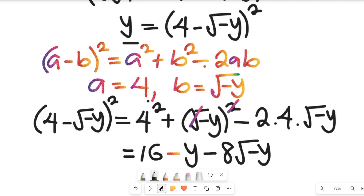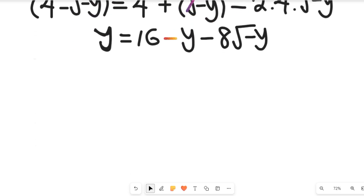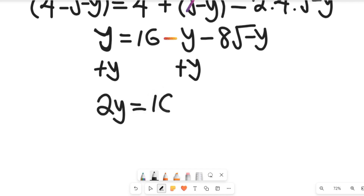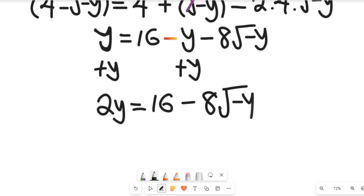We are looking to find the value of y. To do so, we add y to both sides to clear y from the right-hand side. The left-hand side gives us 2y, and this equals 16 minus 8 multiplied by the square root of negative y.